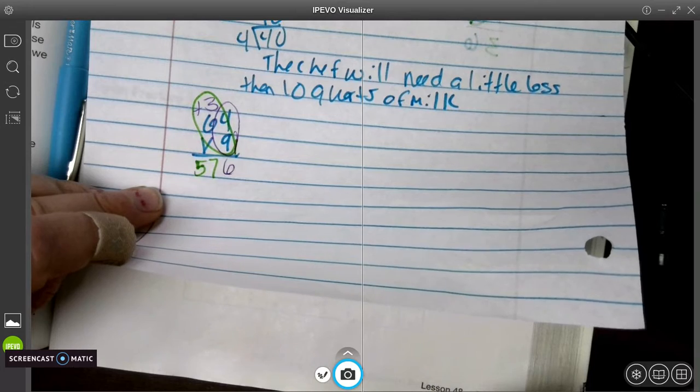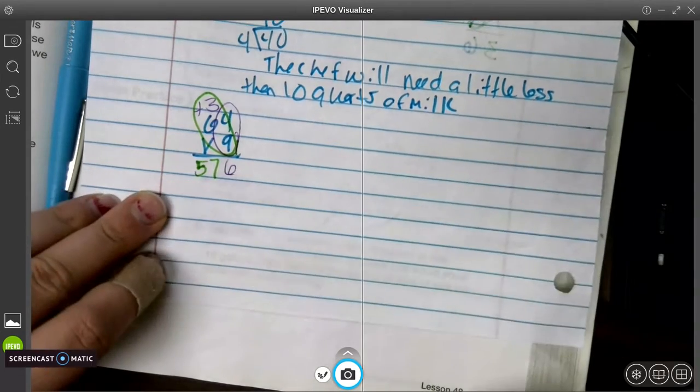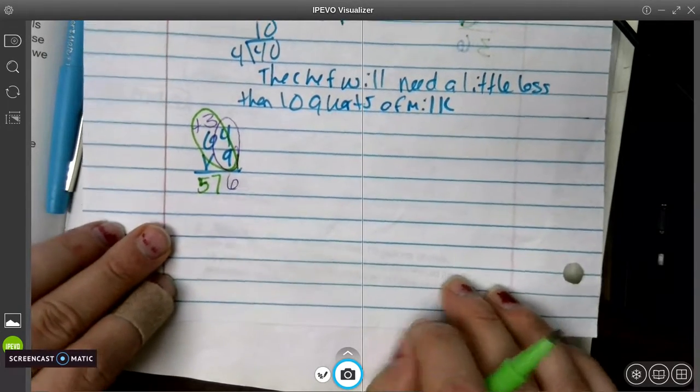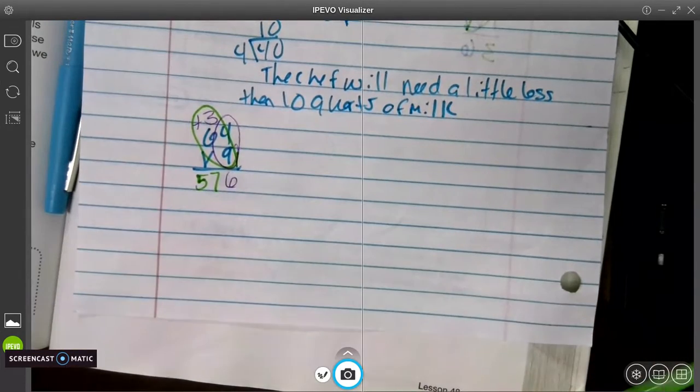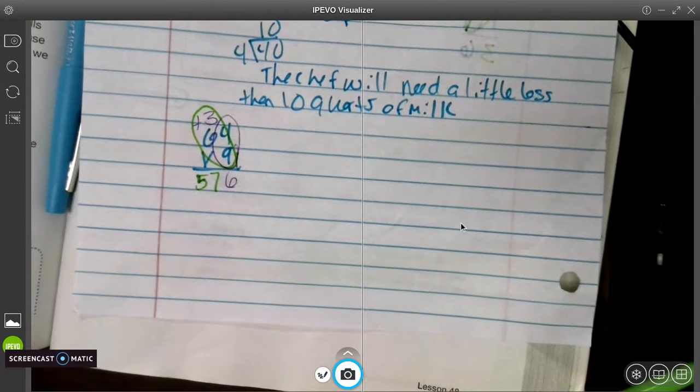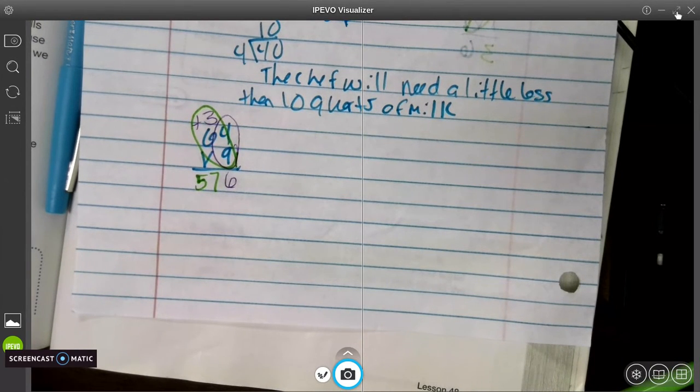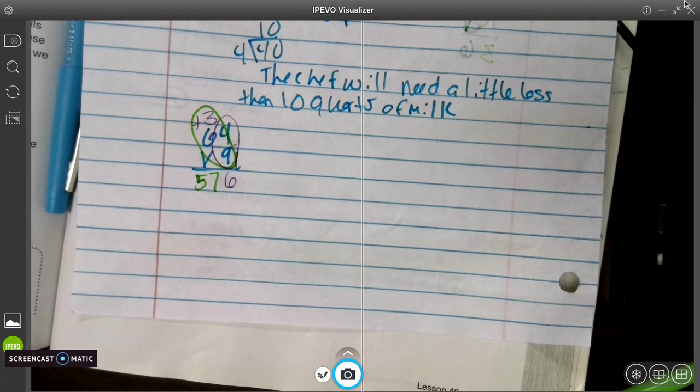All right, so there you go. That is how you solve two-digit multiplication, the second part of this. All right, have a good day.